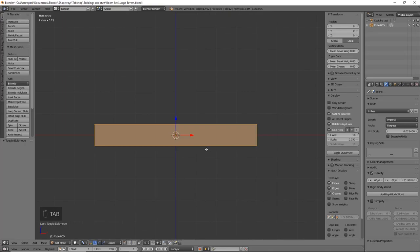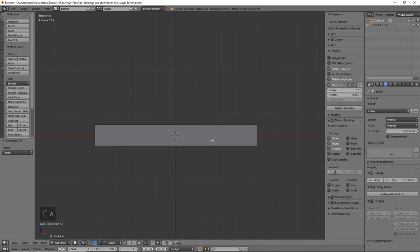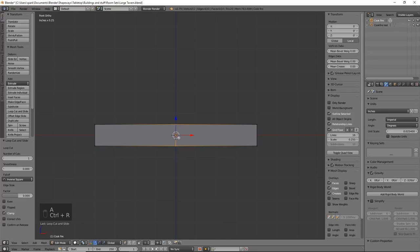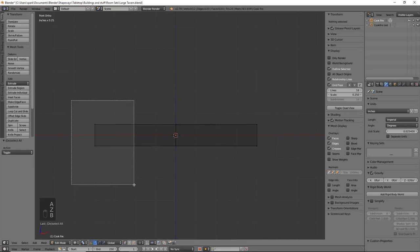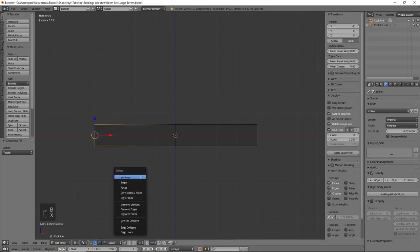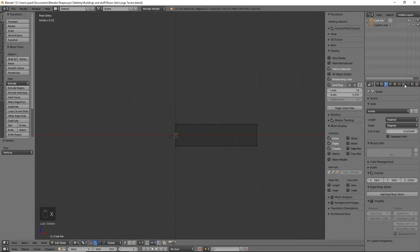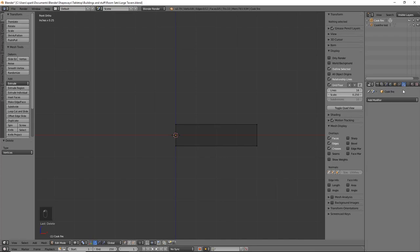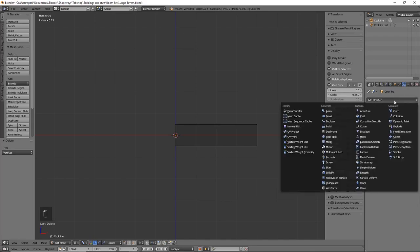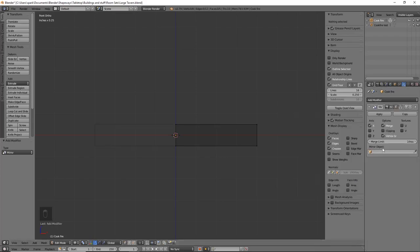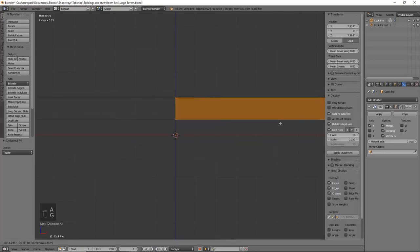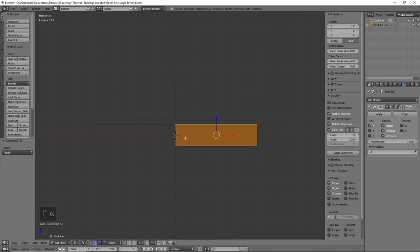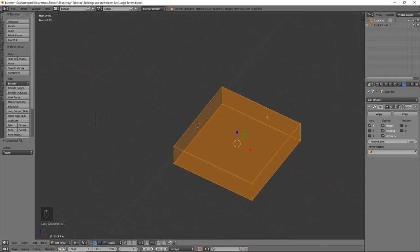I'm going to tab into edit mode. We're going to deselect everything, then use Ctrl+R to add a loop — just left click, right click to cancel. Deselect, Z for wireframe view, border select that edge, X to delete those vertices. Then hop over to the modifiers tab, add a mirror modifier, and don't forget to check clipping. Make sure it is perfect for this cook fire.